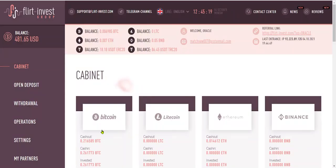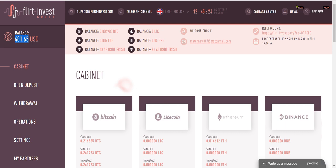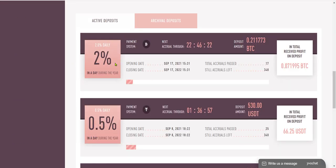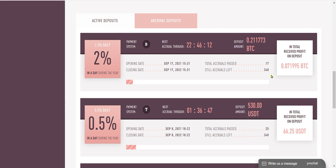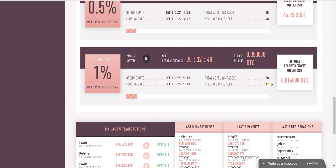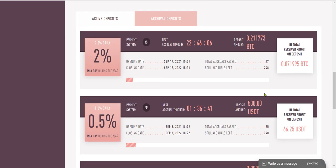And as Bitcoin is going up since they pay us in Bitcoin, look at that, $481 today. And if I scroll down, I put $10,000 in the 2% a day plan and I'm going to get paid again in 22 hours. It paid me 17 of 348 more payments to come. This one paid me 25 payments. This one paid me 28. This was my first one. It's been great.